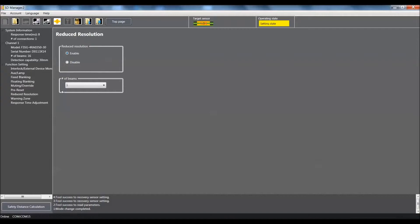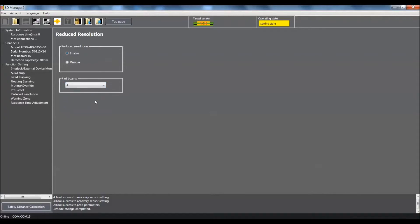So that would be our next setting down here, the number of beams. Using this pull down, you have the ability to select between one and three beams. My objects that I am going to be demonstrating with will block three beams. So I will select three in this case. Alright, so we have set up the unit for the reduced resolution.